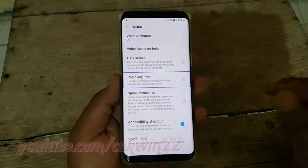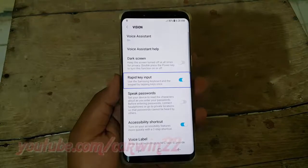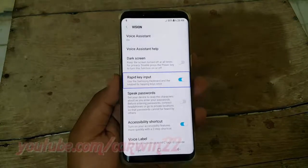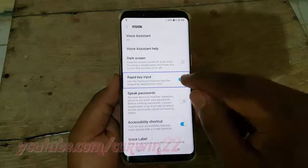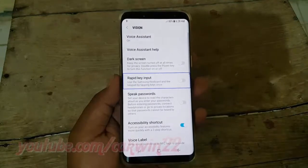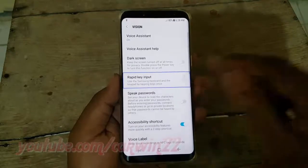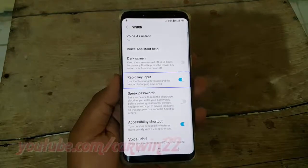Double tap to act. The switch toggles On and Off to enable or disable Rapid Key Input.